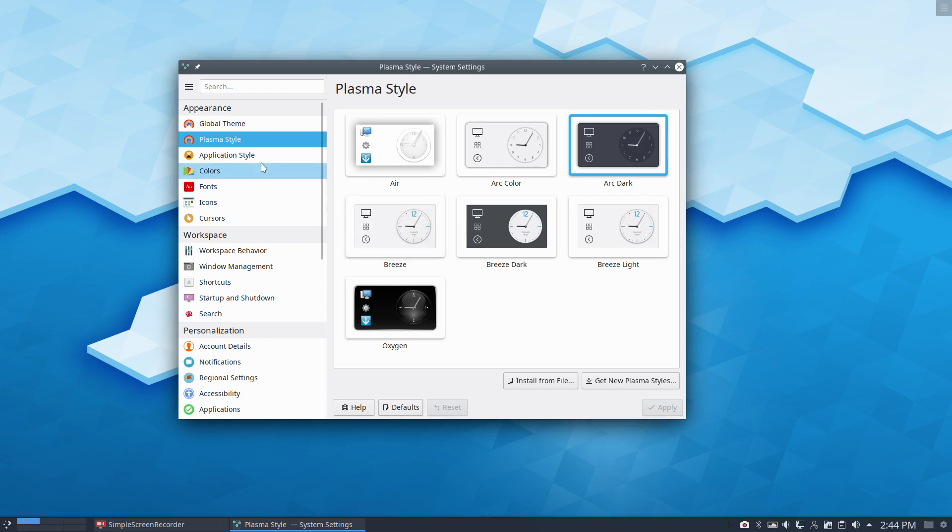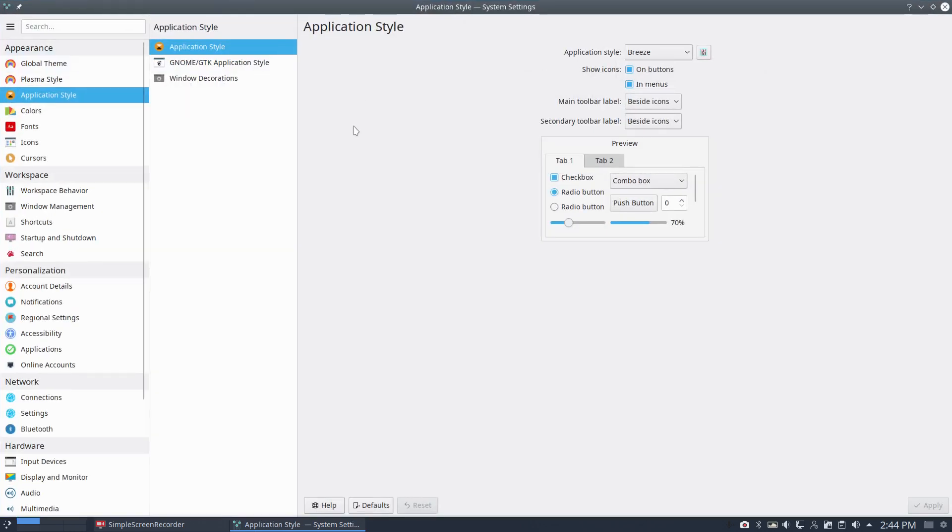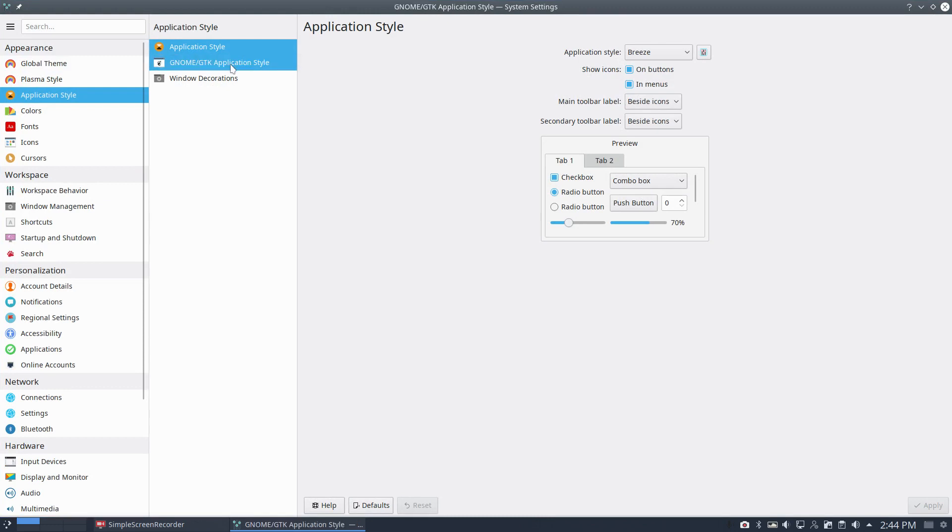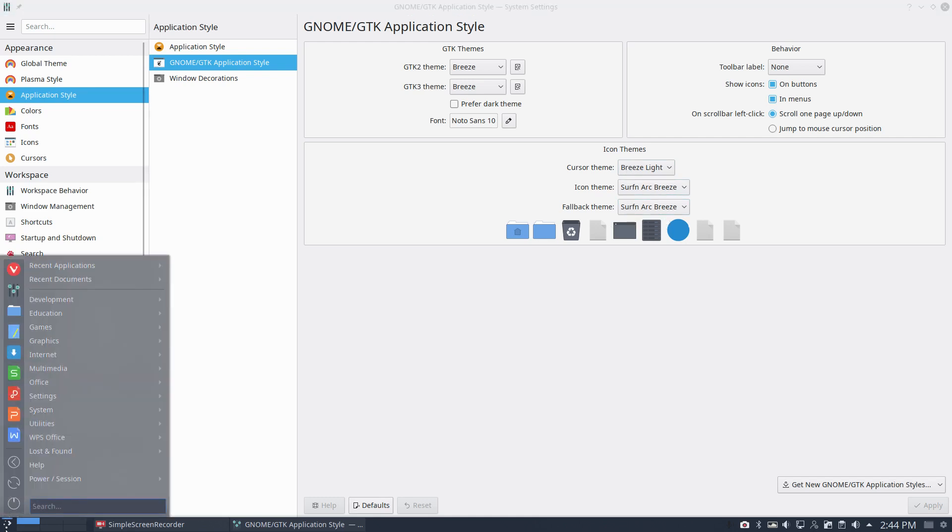And the application style, let's make it a little bigger. So we have an application style here. We have the GNOME GTK application style which we can set, set to Surf and Arc Breeze. So that's the official name for all these icons.